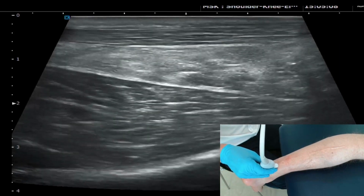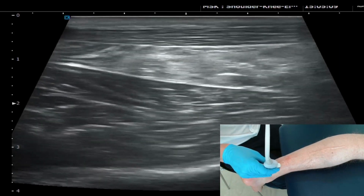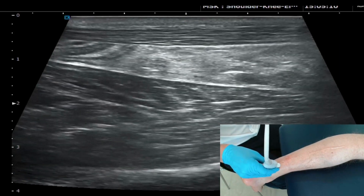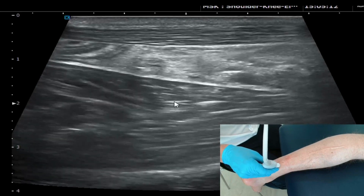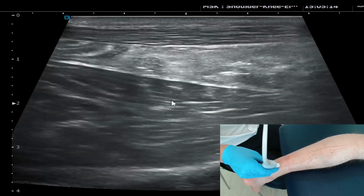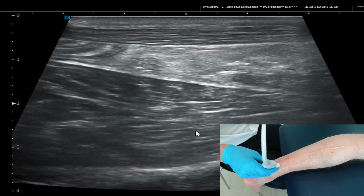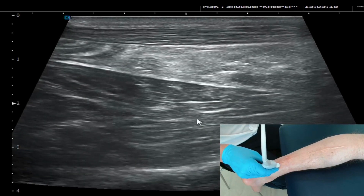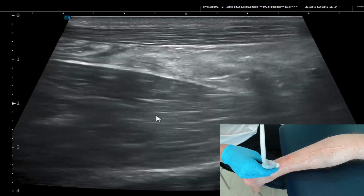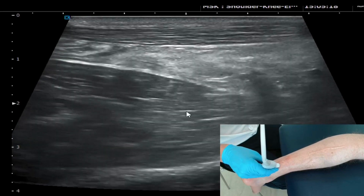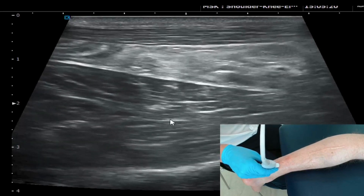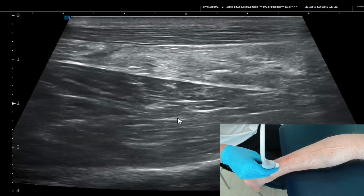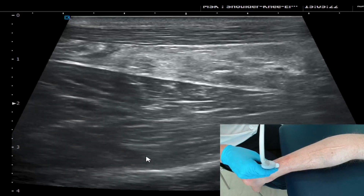Coming up a little bit further proximal, you'll start to see there's a large muscle deep to the Kager's fat pad — this is the flexor hallucis longus muscle, which ultimately changes into tendon or has a musculotendinous junction around the back of the ankle.